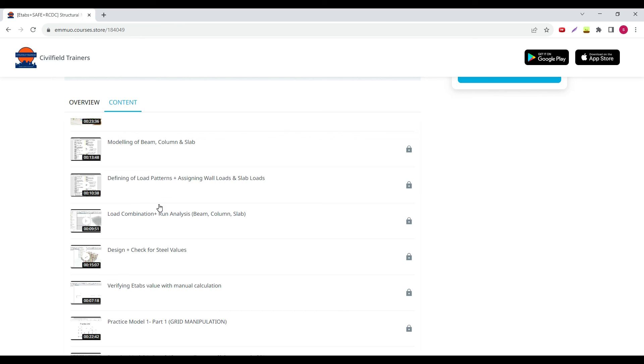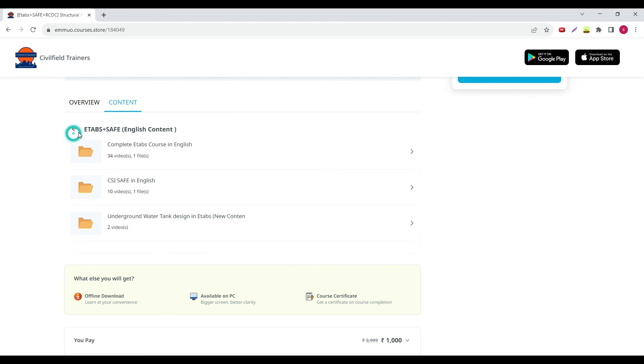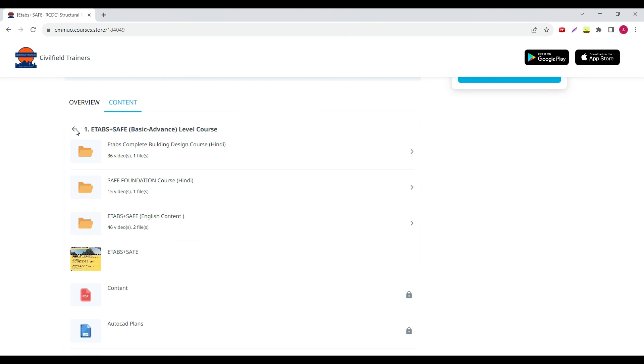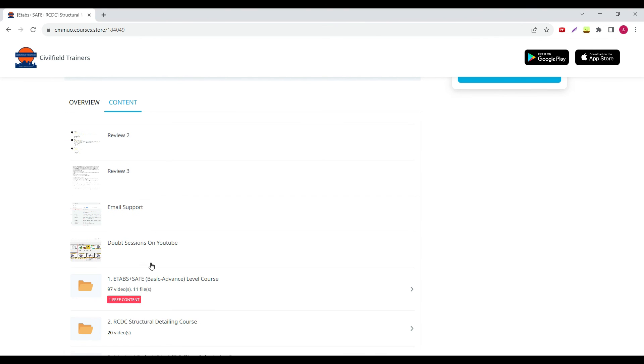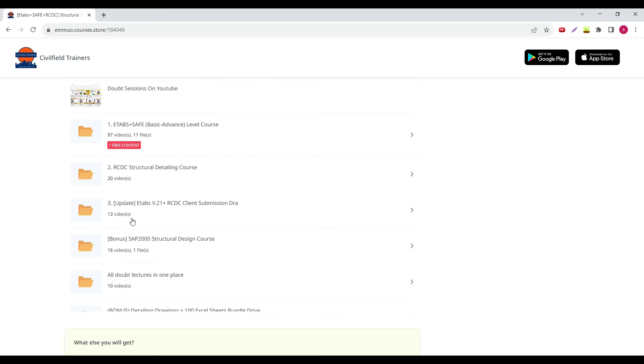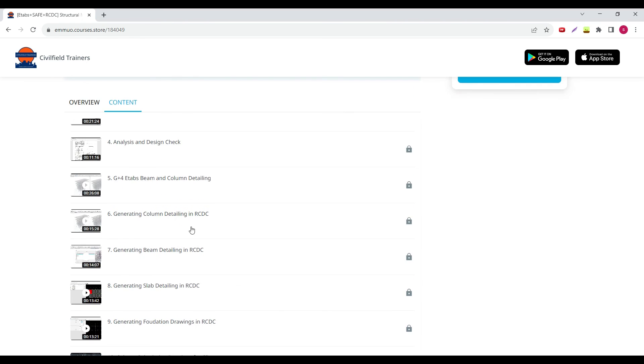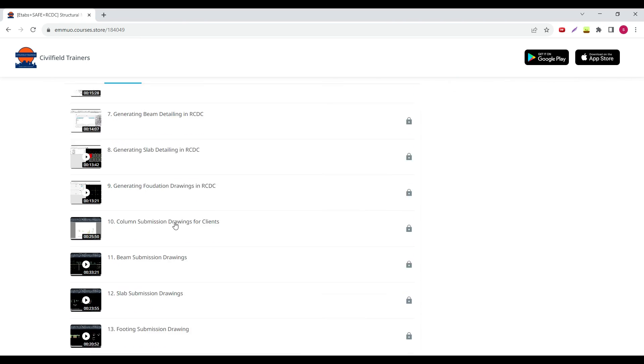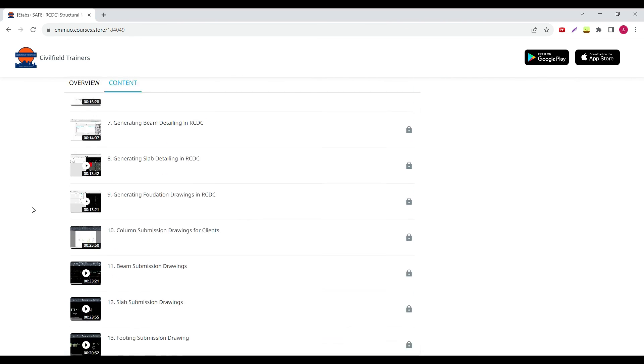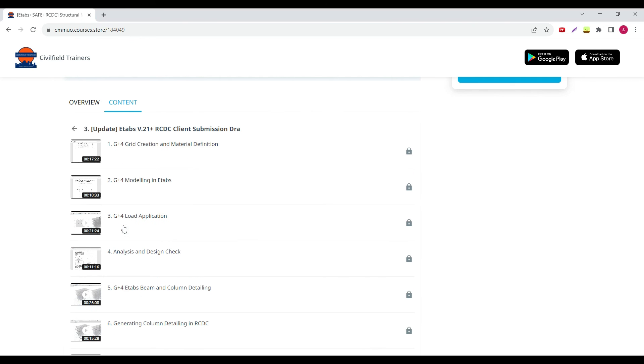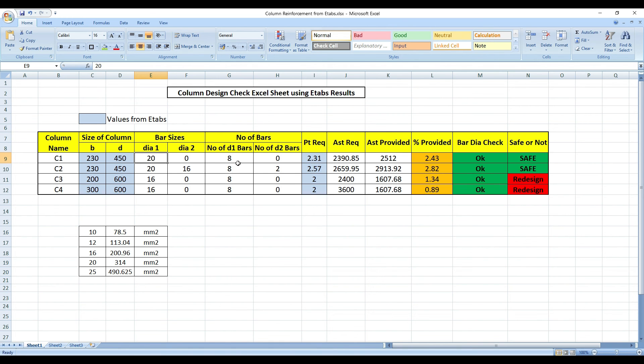And one more thing that I have done is, this one update I have made, if you are using RCDC, I have shown how to do your entire detailing in RCDC, even including how to make title blocks and everything. Footing submission drawing, slab submission drawing, all the submission drawings I have shown. If you have RCDC, you can go for it. So this particular accessory, I will upload there, you can go and access it from there.